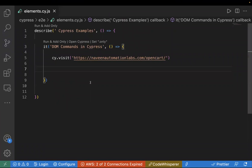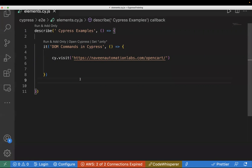Hey guys, welcome back to the Cypress series. In the last video, we learned about locators in Cypress and how we can find customized CSS. In today's video, I'm going to tell you about Cypress DOM commands. There are several DOM commands provided by Cypress which are helpful to perform any action on the page.